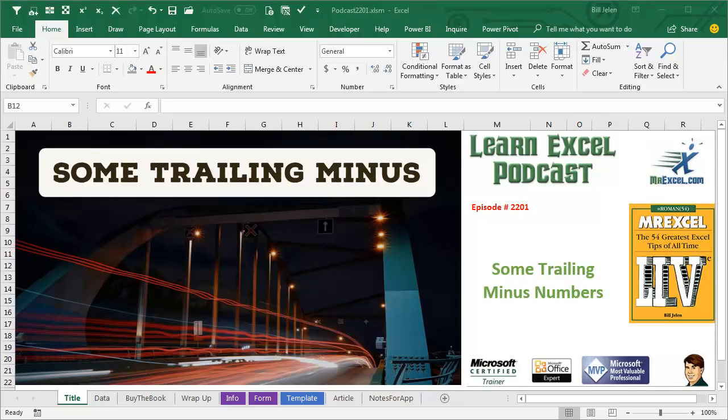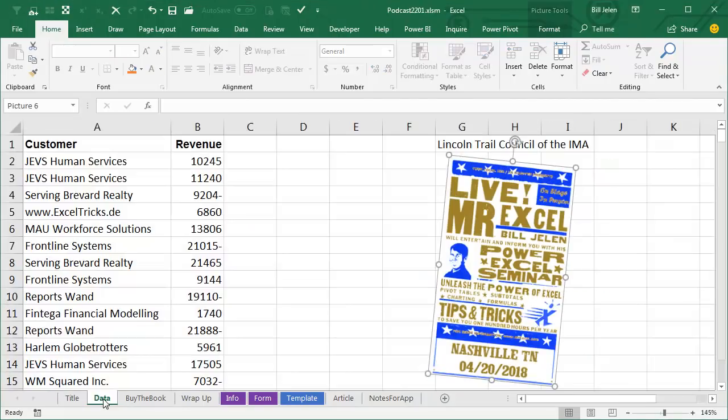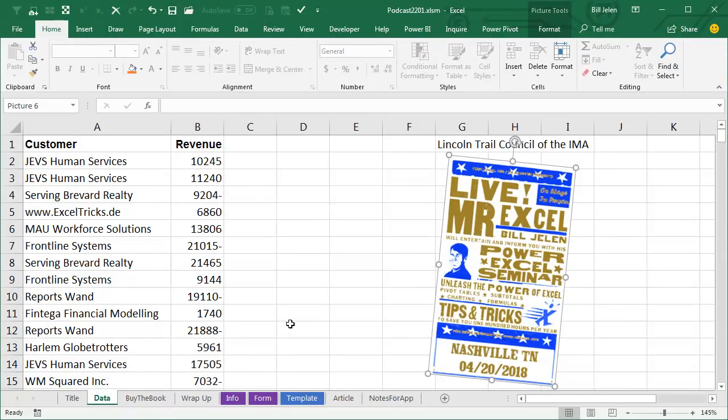Learn Excel from MrExcel Podcast, episode 2201, Some Trailing Minus Numbers. Hey, welcome back to the MrExcel netcast, I'm Bill Jelen. Another question from my Nashville seminar for the Lincoln Trail Council, the IMA.